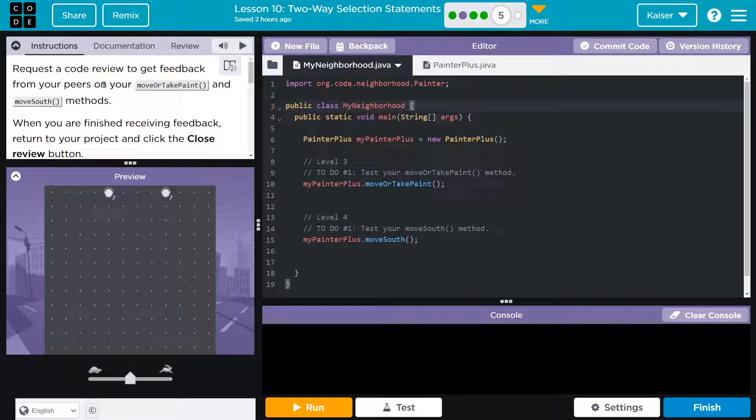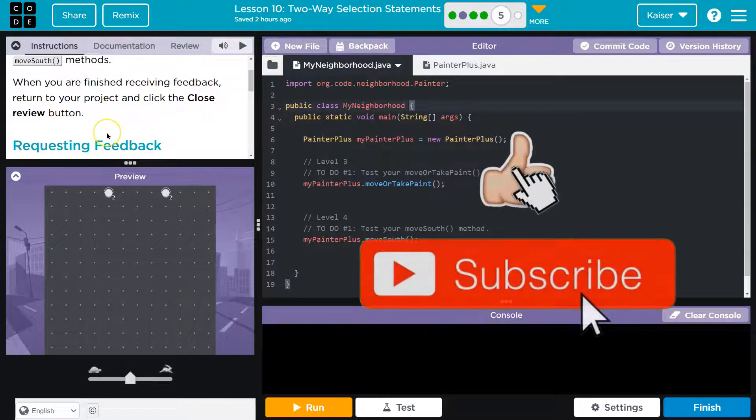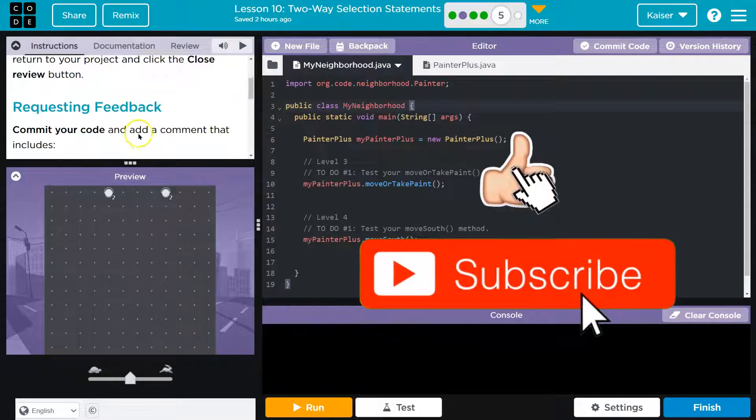Request a code review to get feedback from your peers on your move or take paint methods. When you are finished receiving feedback, return to your project and click the close review button.